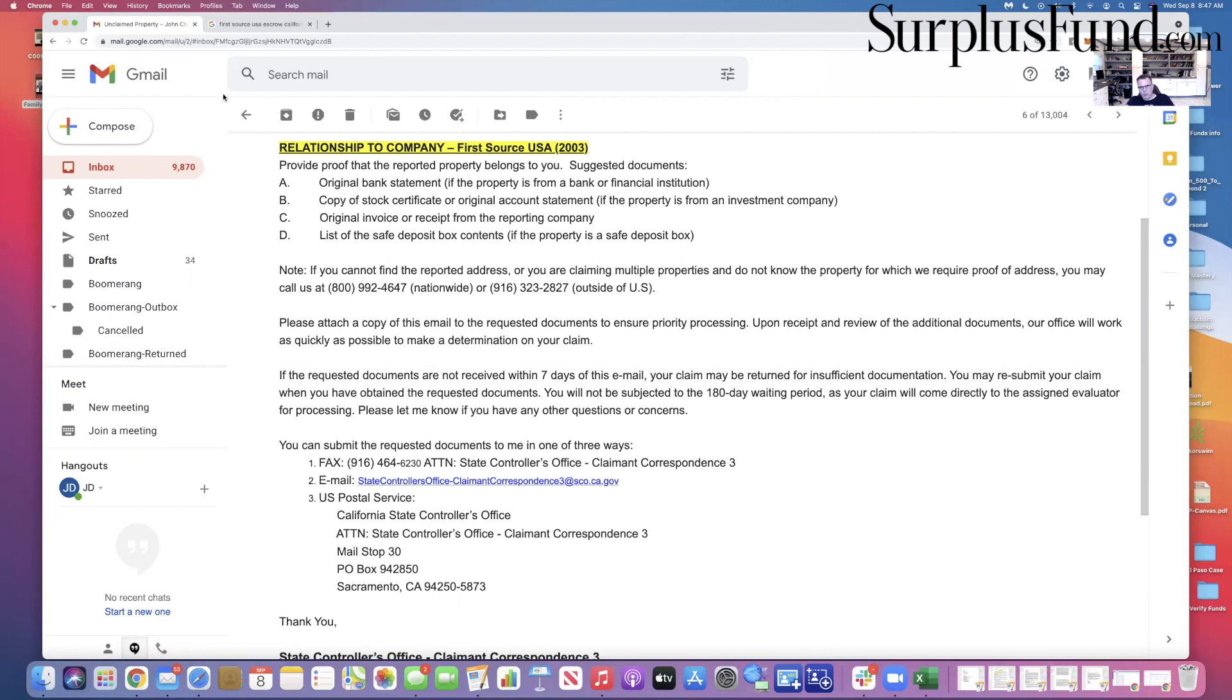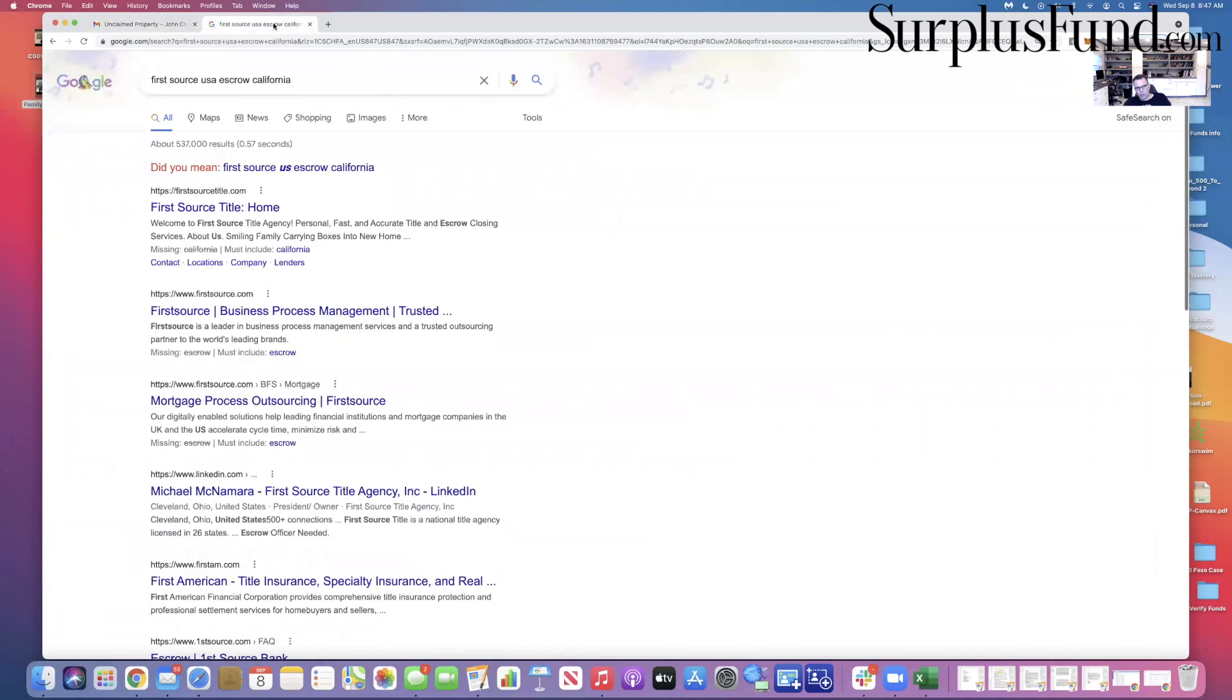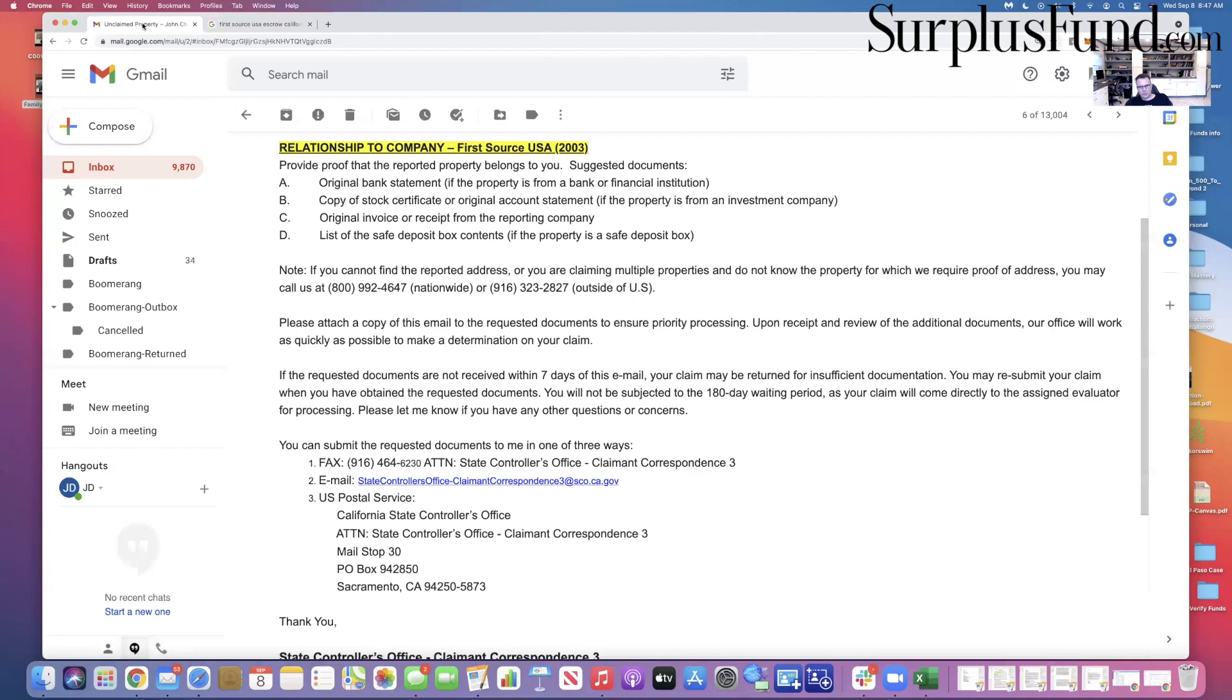So anyway, once you submit a claim, you could go in and check your claim 45 days later in my state. Some states are a lot quicker. They're a little bit behind. People say, well, I have to wait 45 days. Well, let me tell you, this one is probably less than four months old and they're getting back to me.